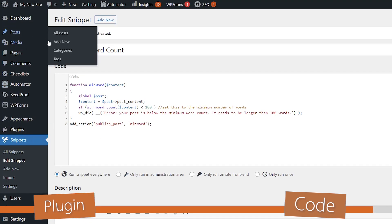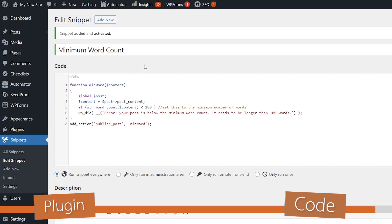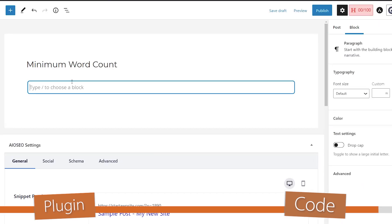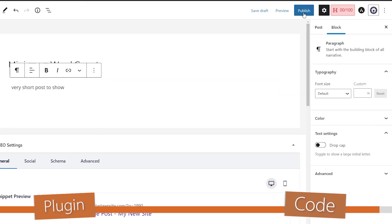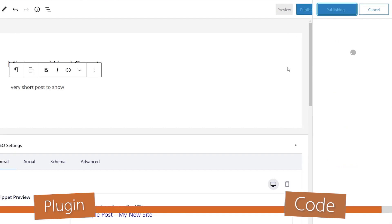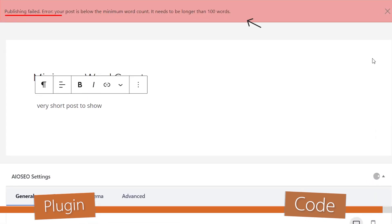Then it will be live to work on our site. Then when you go to add a new post and when you try to publish this, then you'll get an error. It says that the post needs to be a minimum amount here.